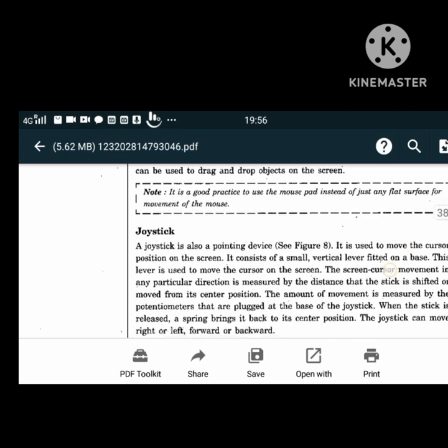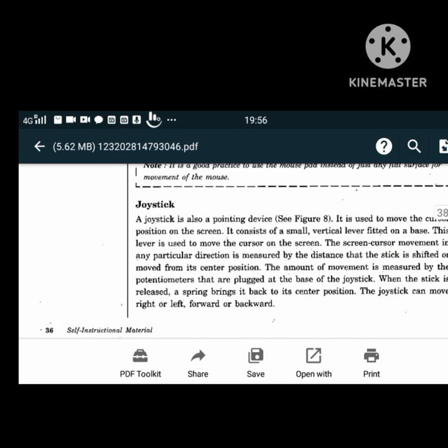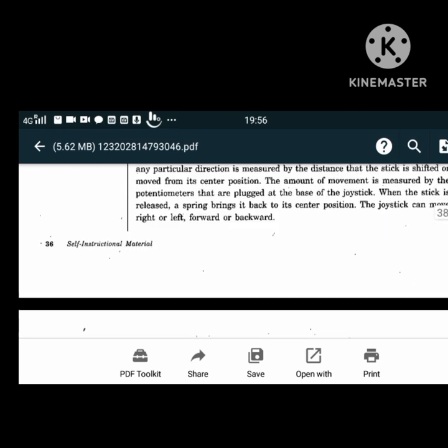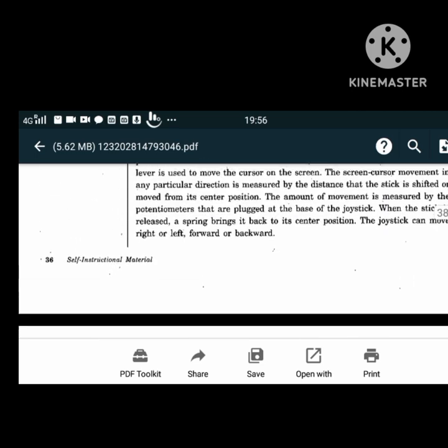A joystick is another pointing device popularly used for games. It is used to move the cursor position on the screen. Cursor movement in any direction is measured by the distance the stick is shifted from its center position. It can also move right or left, forward or backward.